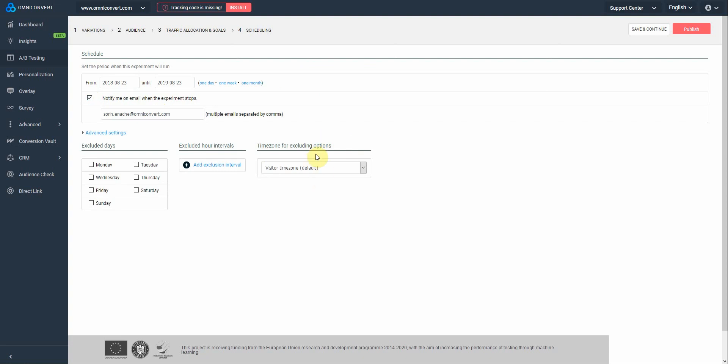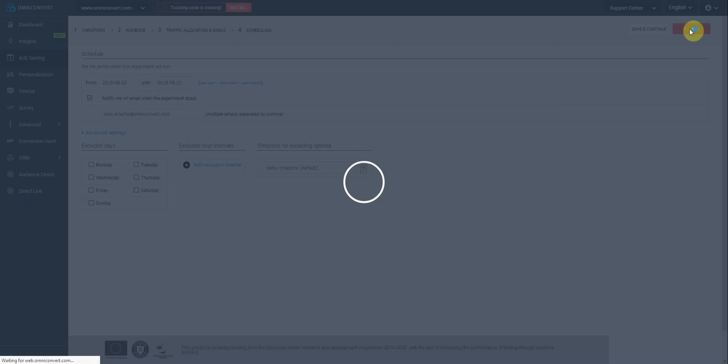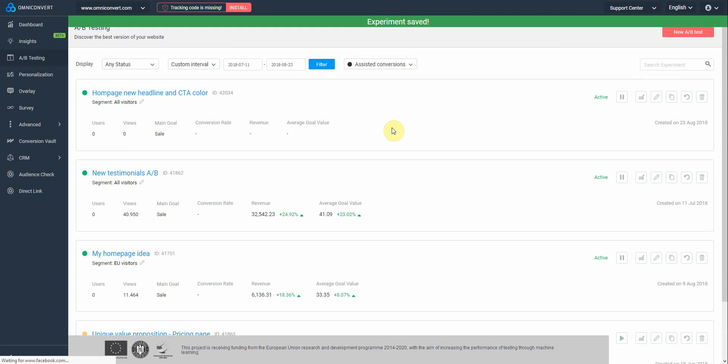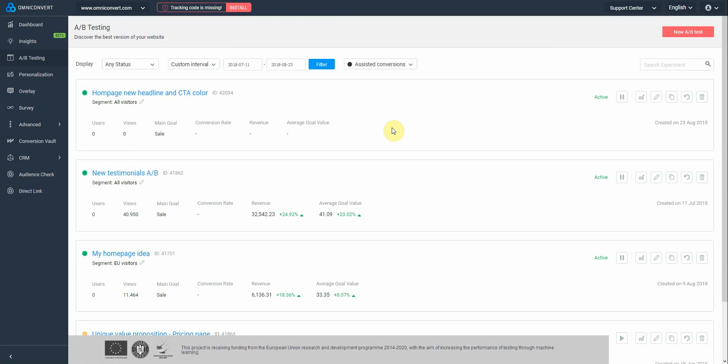Now everything is set, so you can hit publish. Congratulations! The final step is to install the tracking code, and you're all set to go.